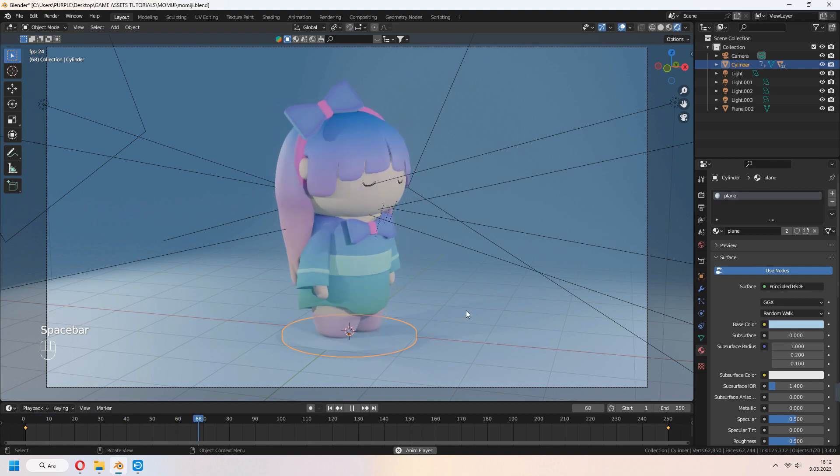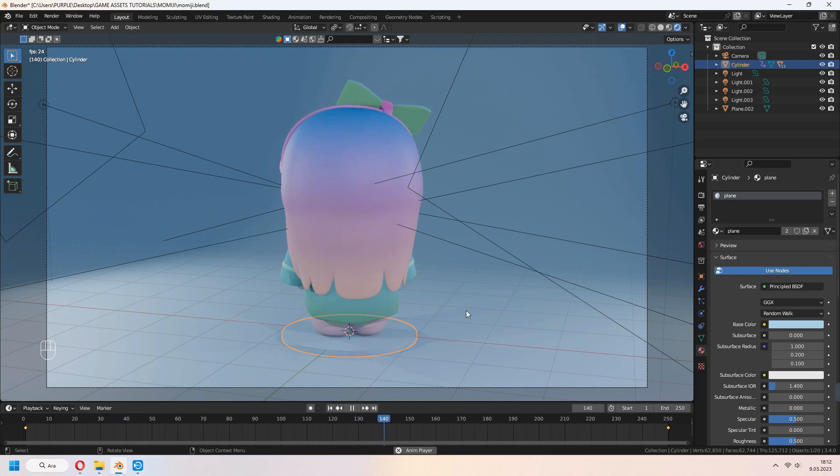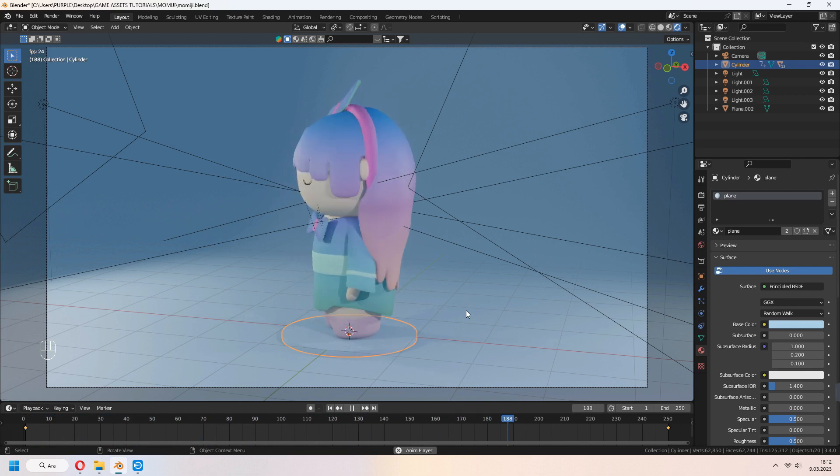Our animation will be like that. The cylinder affects all parts of our figure.